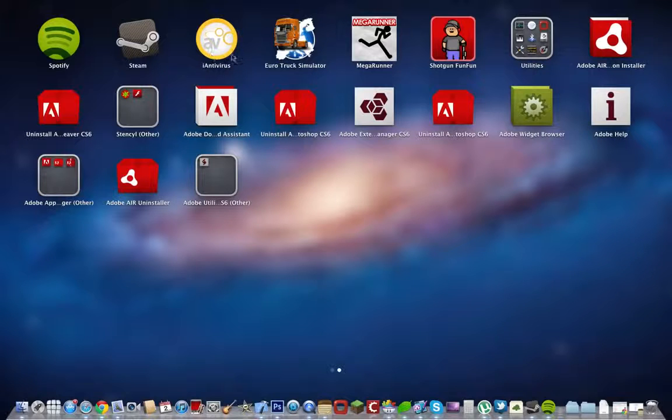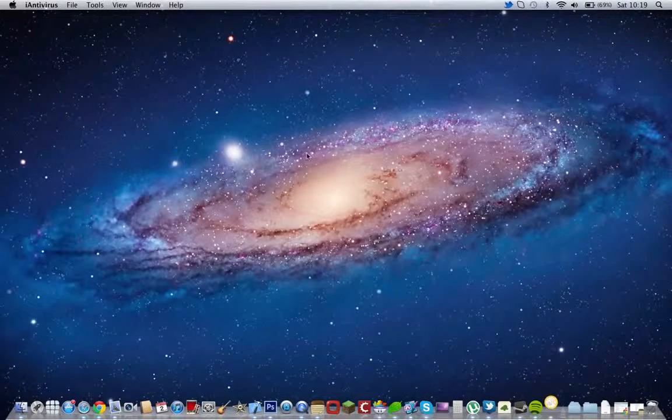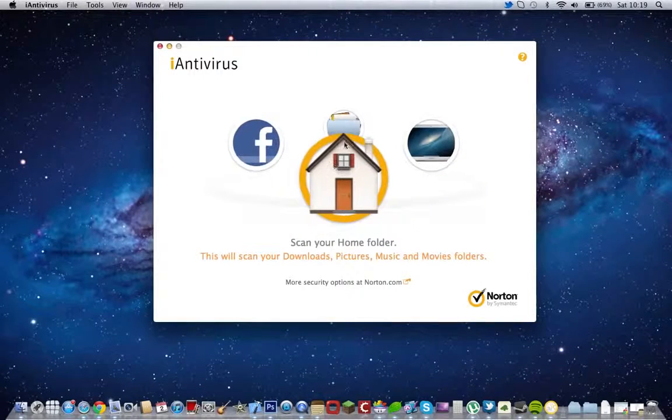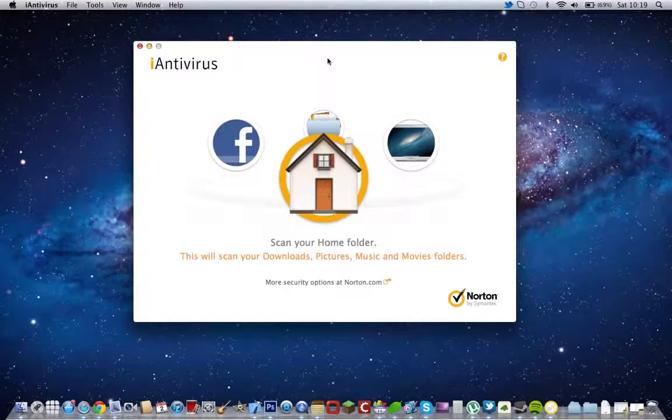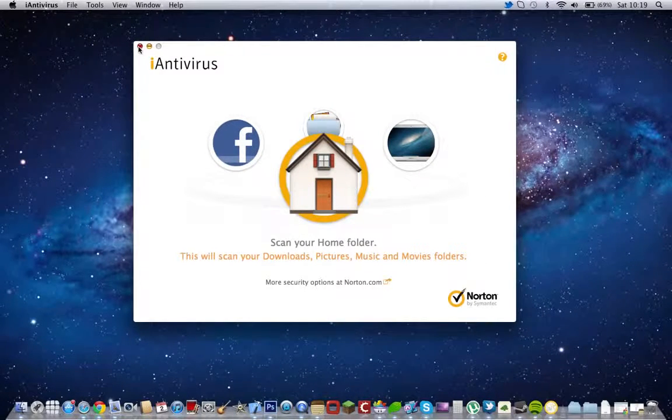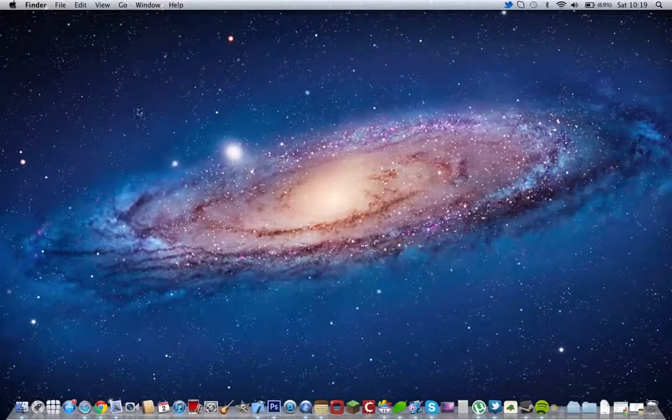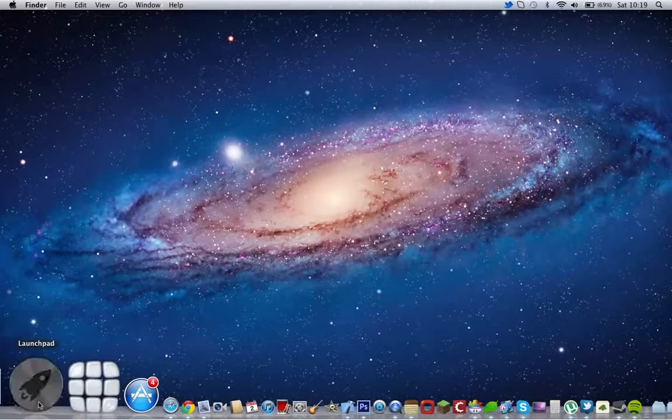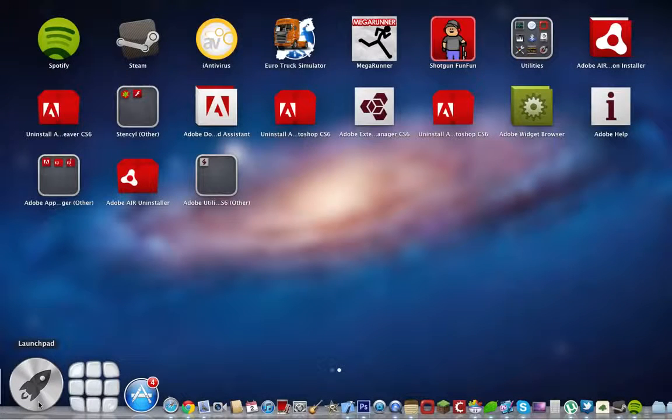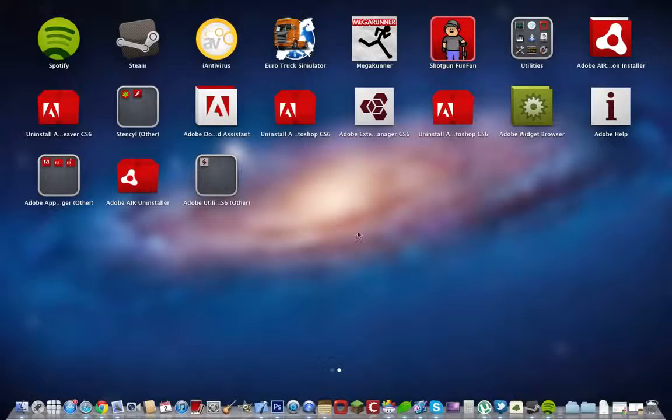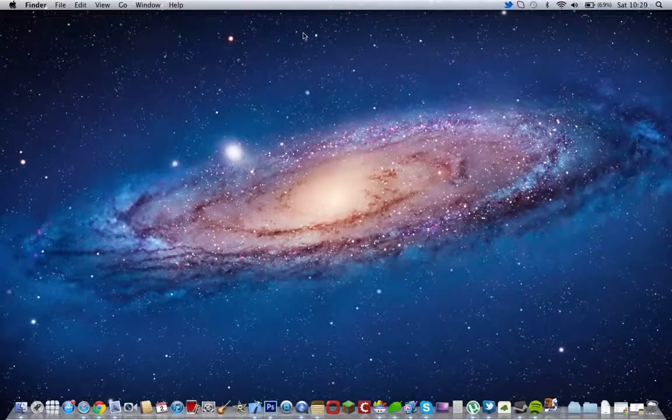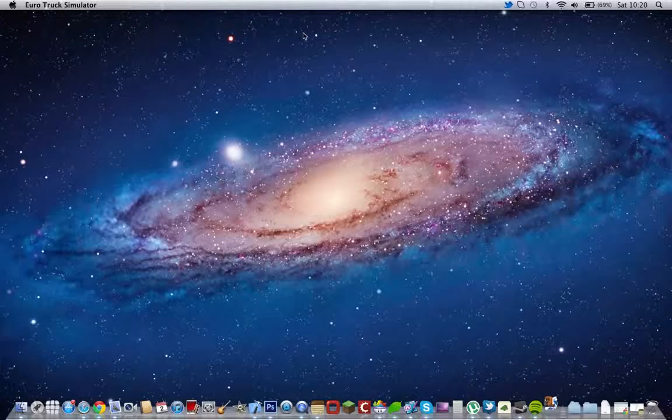So I have also got iAntiVirus, which is made by Norton, and it's free on the App Store. And you can scan for files, any viruses or anything. It will tell you, and it's really quick. Normally it will take like hours, but this one takes like 30 seconds and it's done.